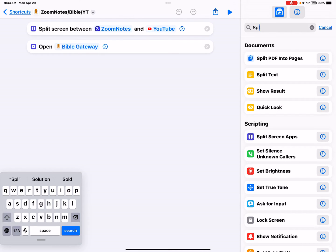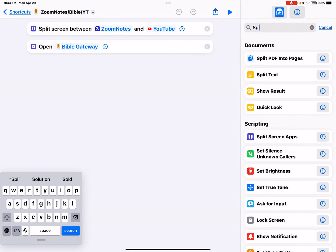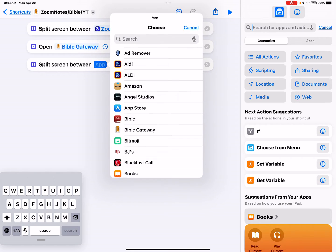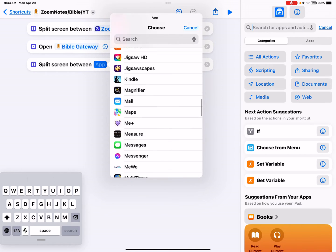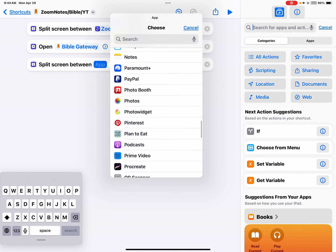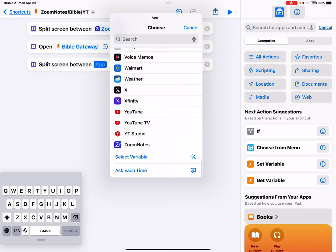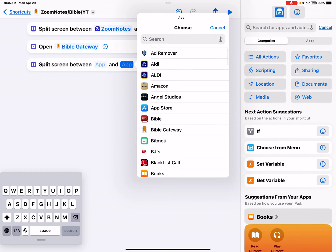You can see split screen apps, so I looked at that to make sure, and yes, that's what it's going to do. I just tap on it and that adds it. See how it gives you the option to click on the app? Now I can choose any app that I want to open.